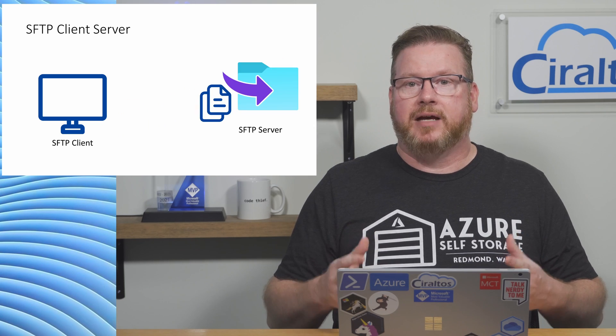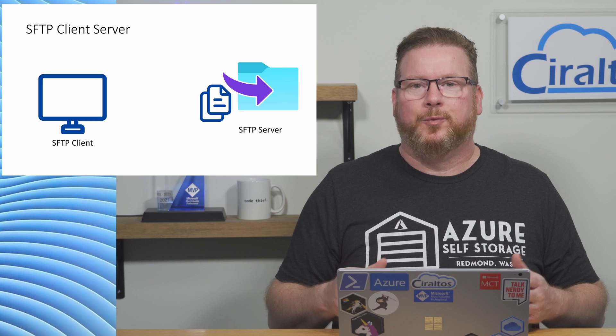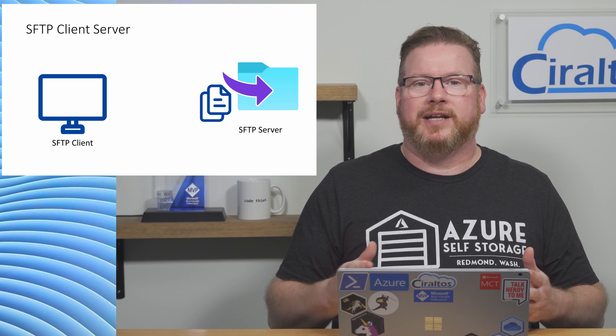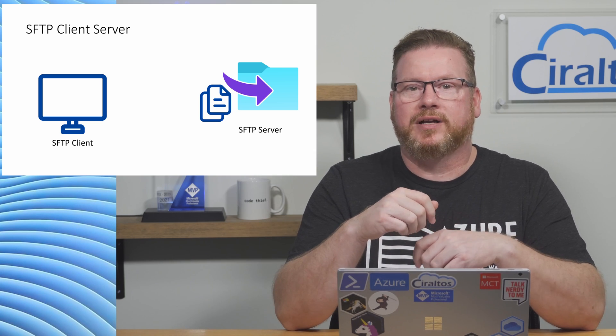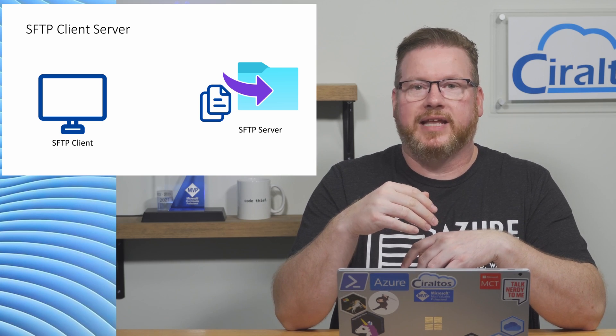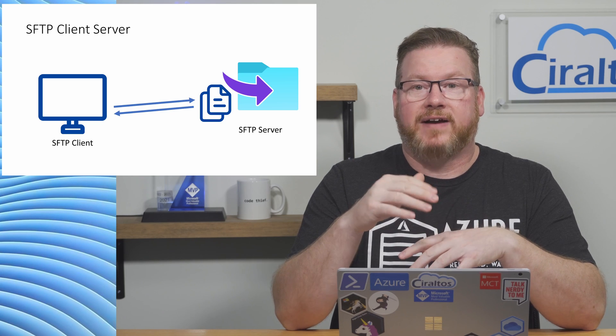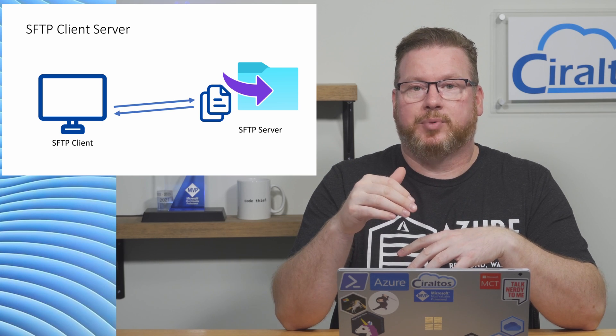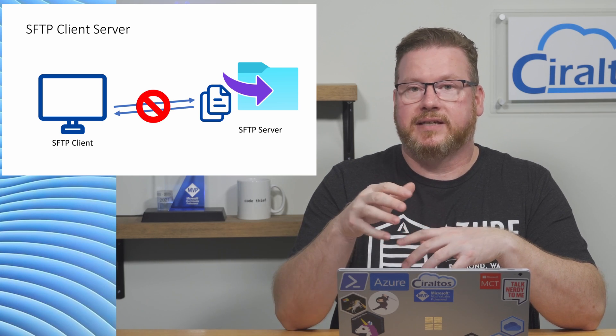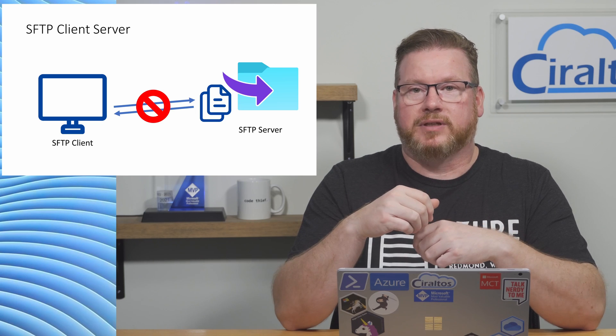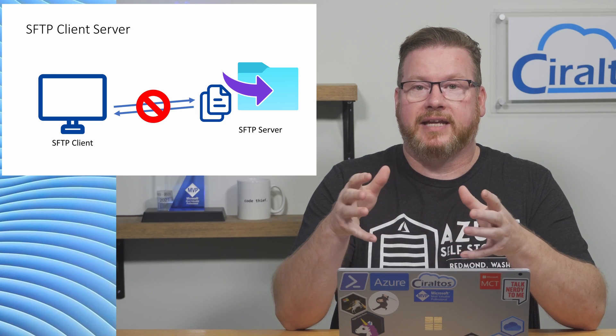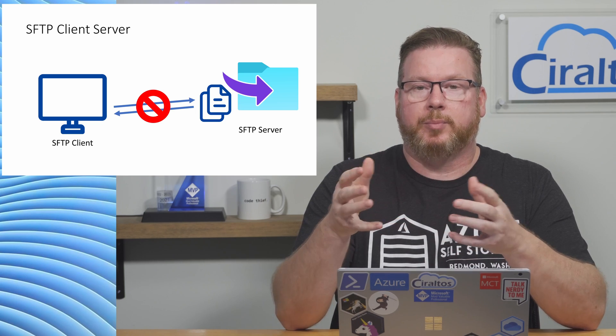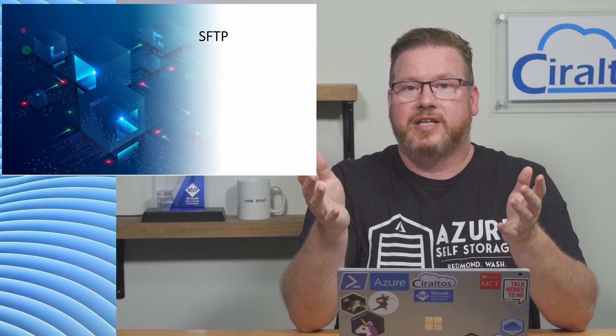Azure storage can become an SFTP server. One thing I want to point out is this is a file transfer protocol. We can transfer files with SFTP. It's not a file storage protocol like SMB or CIFS, a Windows file share for example, where we can open and edit a file from the remote share.